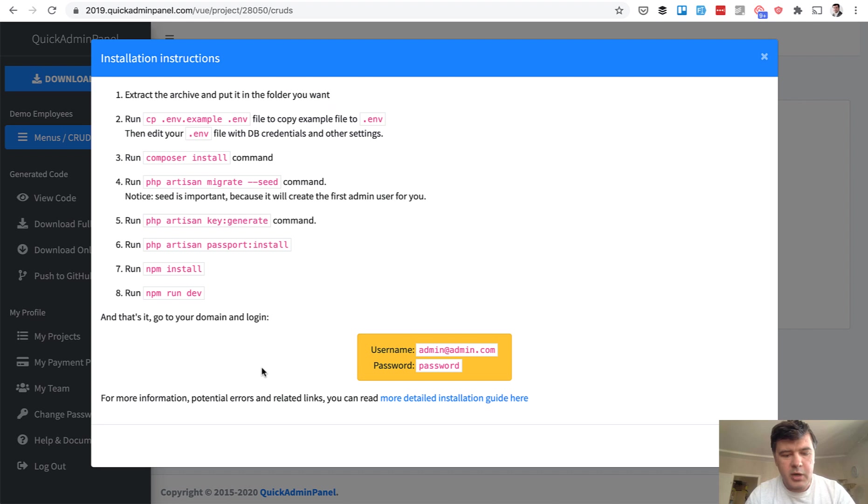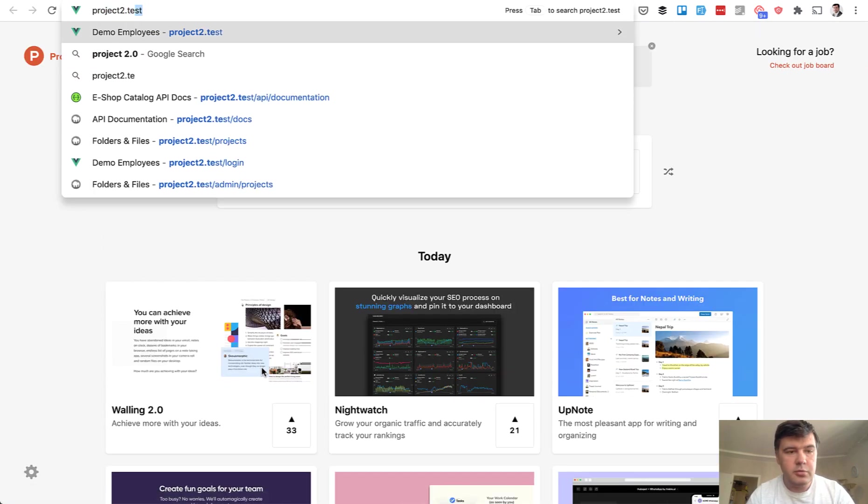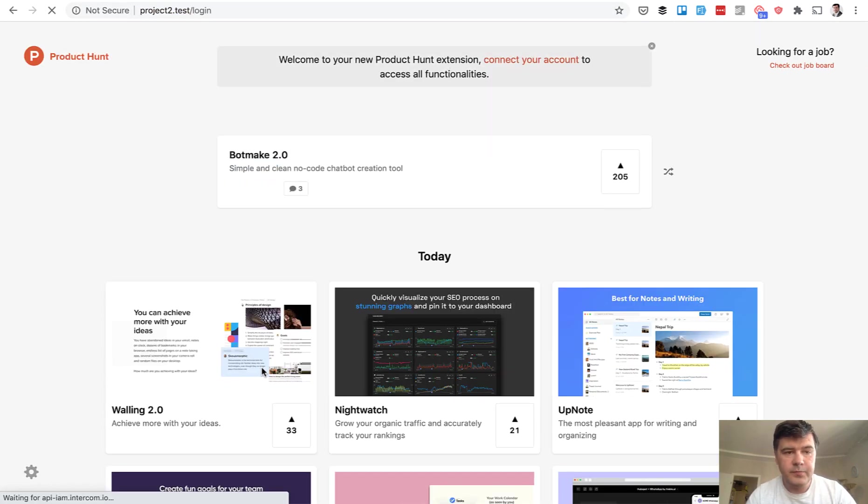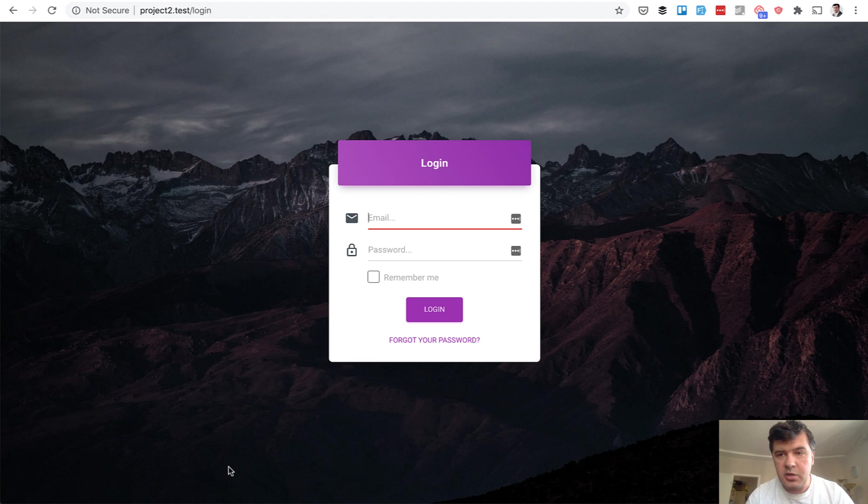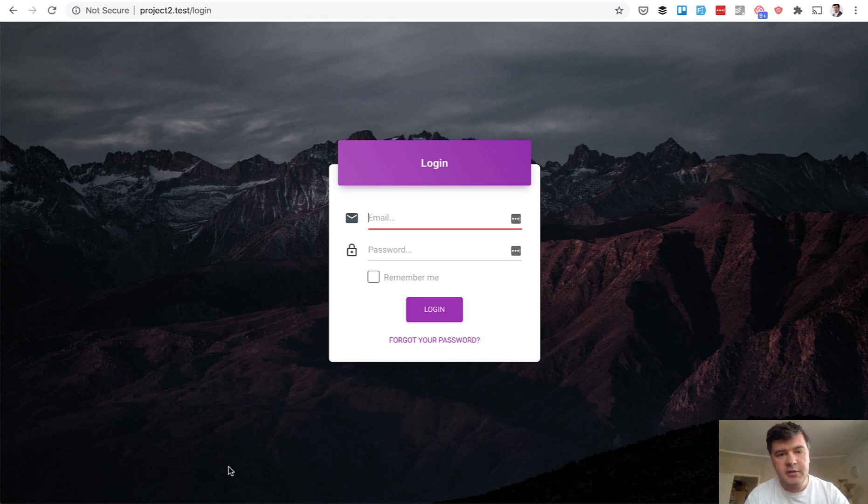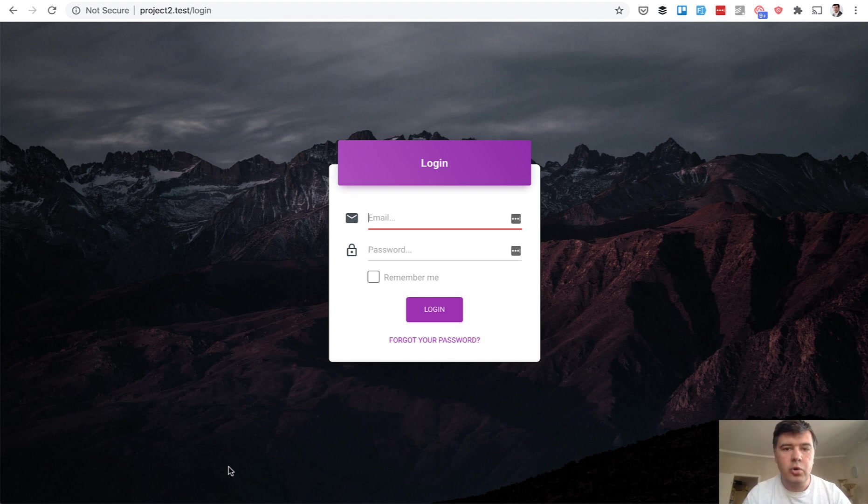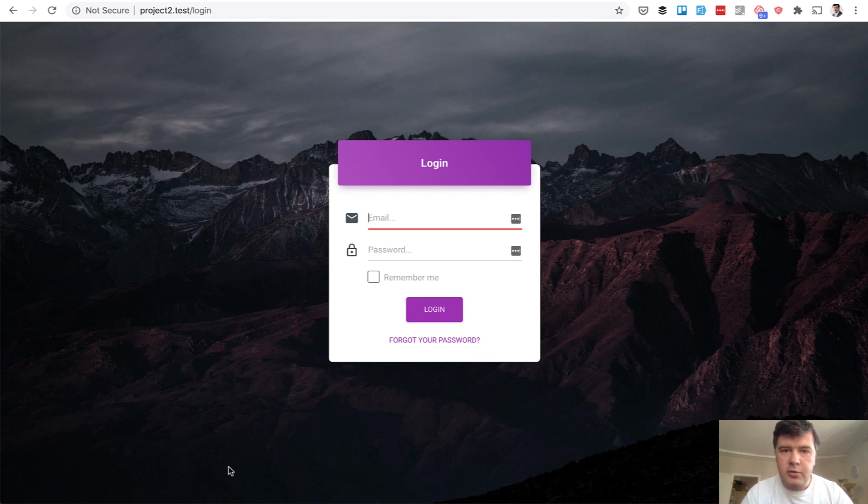So we go into the browser and launch project2.test. It will automatically redirect to login. How it works, you already saw in the demo before. As you can see, I haven't touched any code. It's all generated, installed, and then it works. But of course, for real projects, you will need to do a lot of customizations of the code.